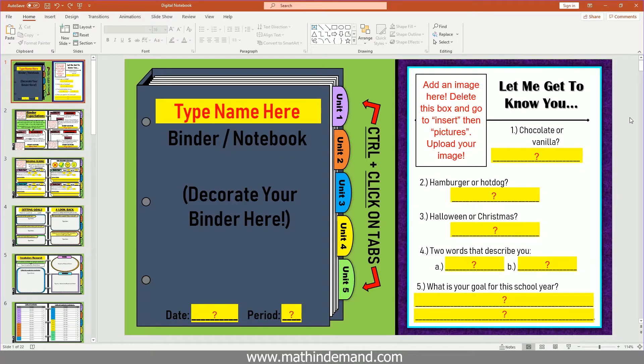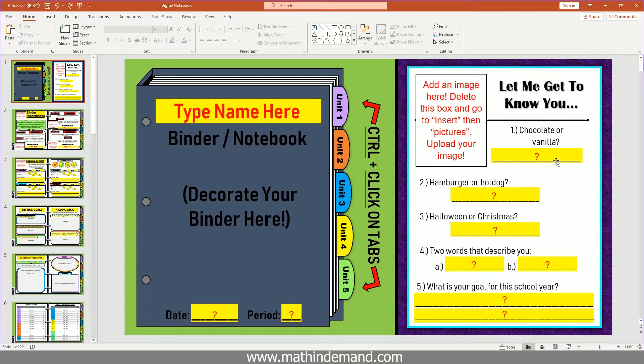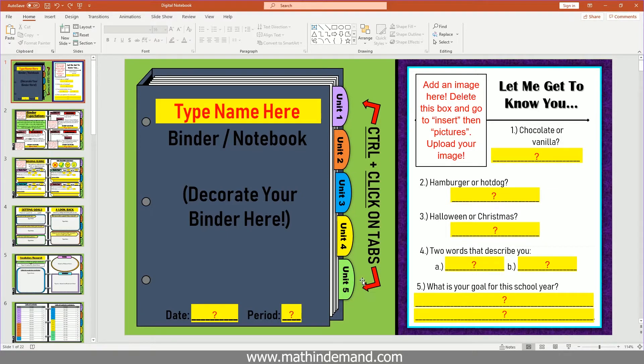In this video, I am going to show you how to link the tabs to a page. For example, on here I have my notebook that has five tabs.